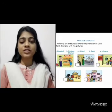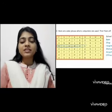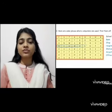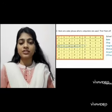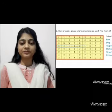Now, these are your worksheets. This is the way we can do our worksheets. I hope you all have understood the lesson. Thank you.